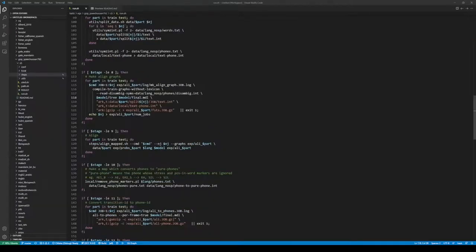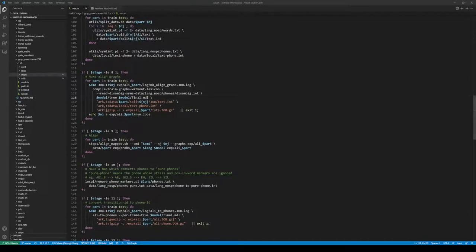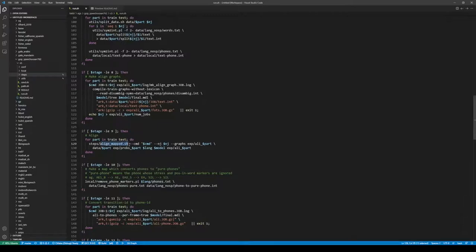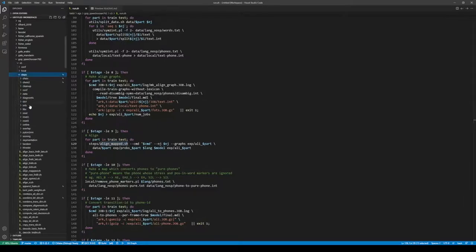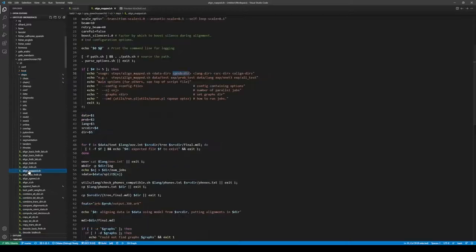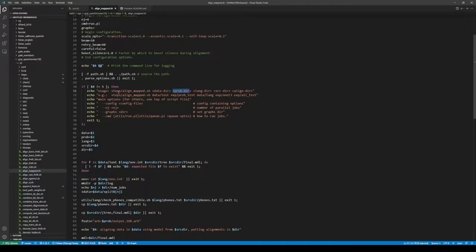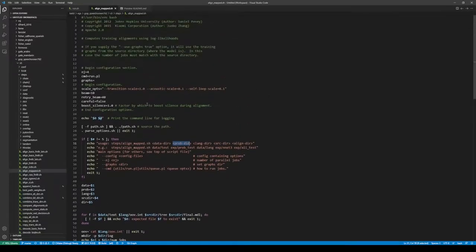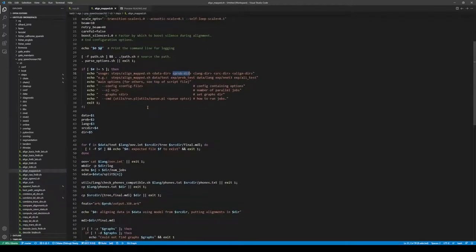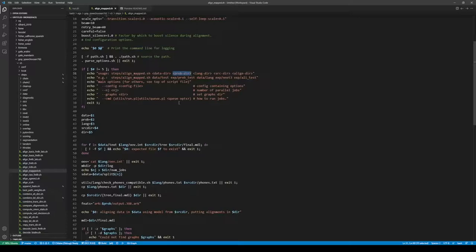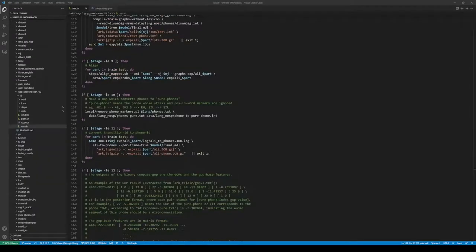Then we do forced alignment using the LNG we just built. Because the posteriors have been computed in the previous stages, we wrote align-mapped.sh, which is similar to align-si.sh, but it uses posteriors. Then we remove the phoneme markers and obtain the phoneme level alignments.